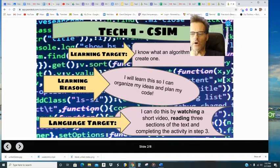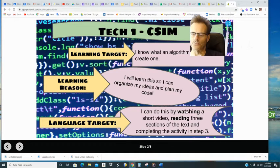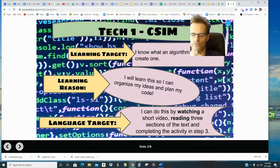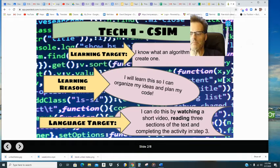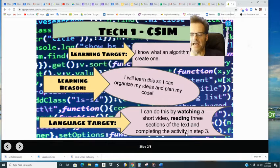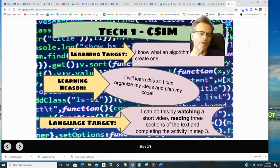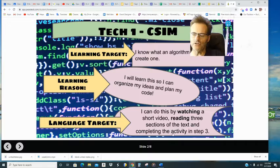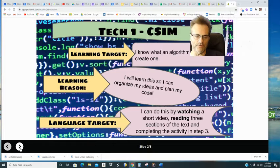So what I want you guys to do today is watch a short video and also read some of the text. And there's a short activity to complete in your Project Lead the Way text in step three.